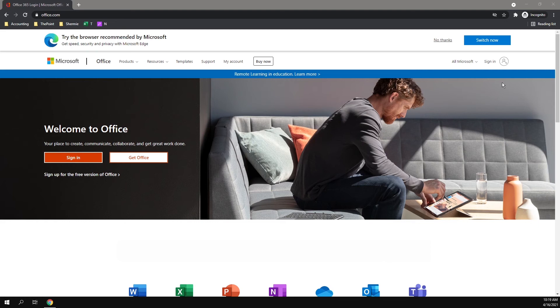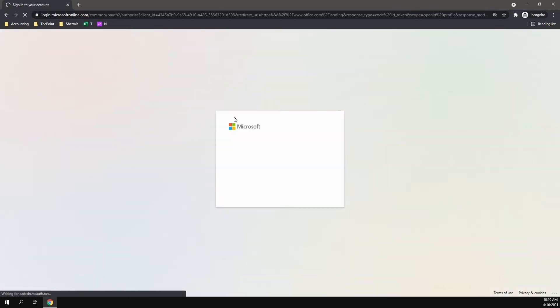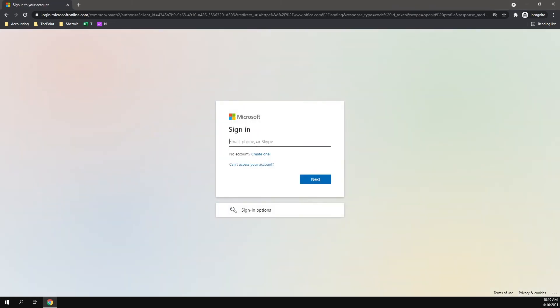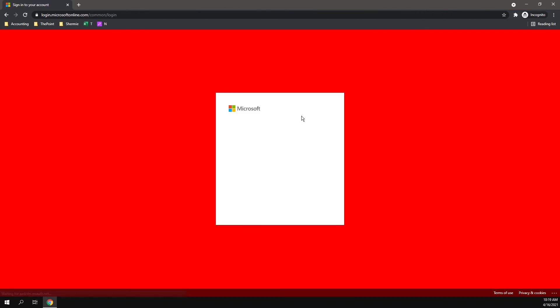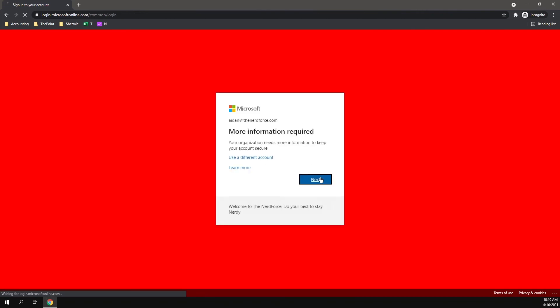Let's go ahead and sign in to our Office 365 account. It's going to prompt you to enter more information here. Click Next.